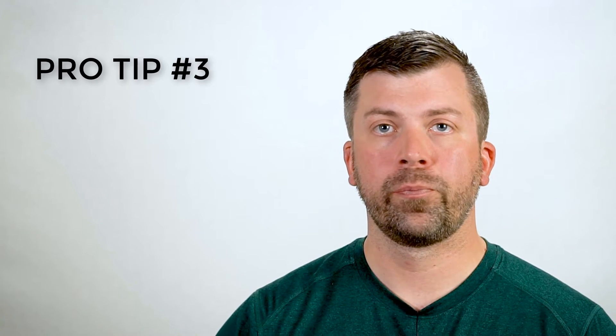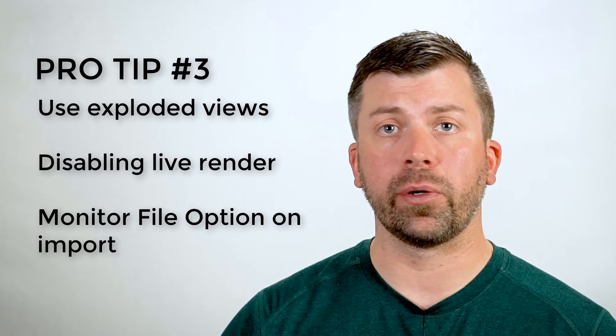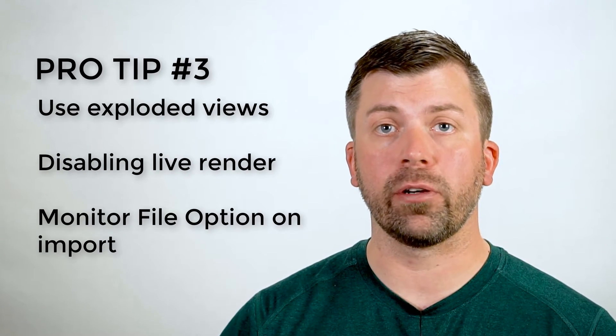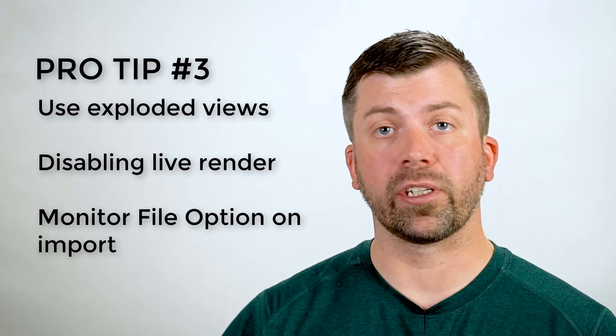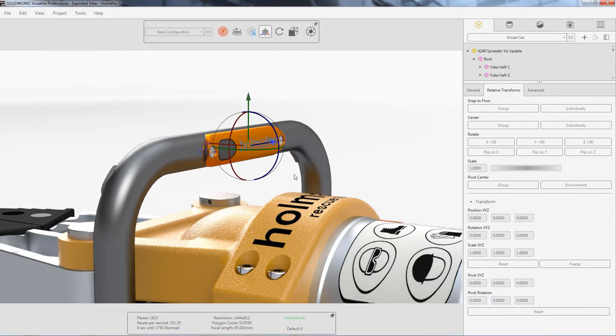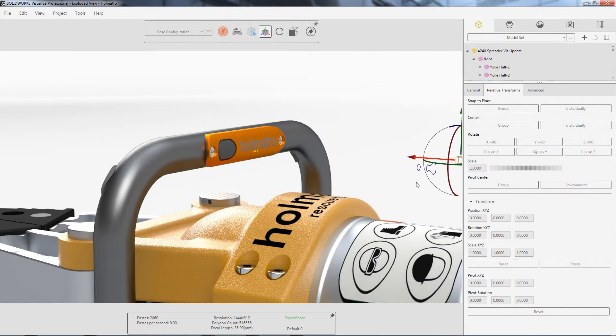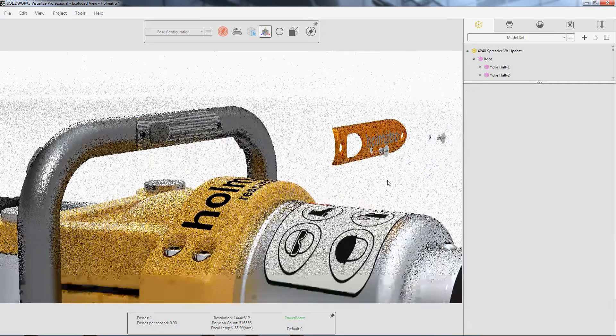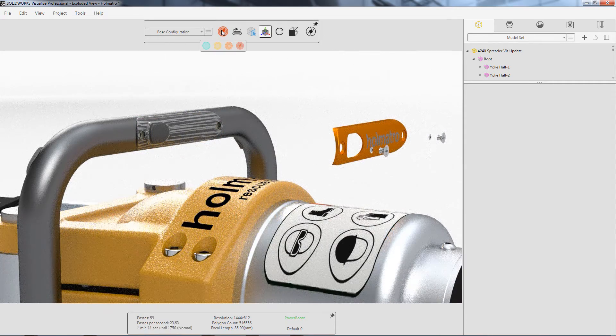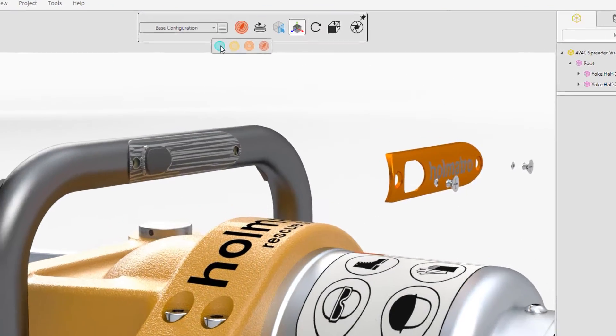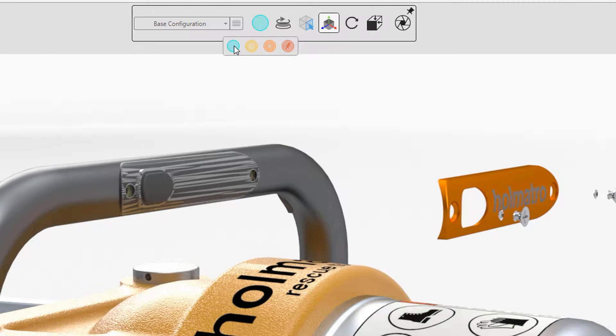Pro tip number three. CAD users are all familiar with creating exploded views. For simple exploded views, using the manipulator in Visualize is an easy and manageable method. For more complex exploded views, make sure to turn off the real-time rendering option. You'll have excellent performance for moving and positioning parts.